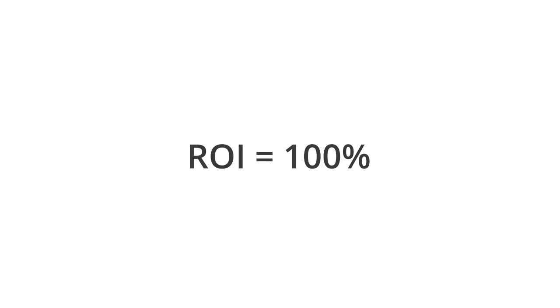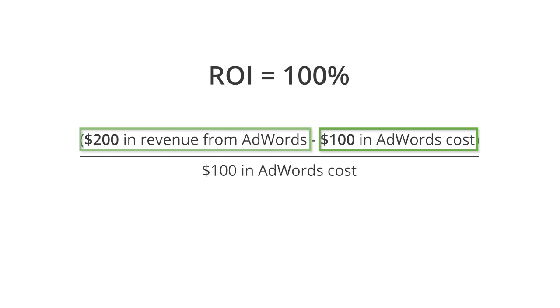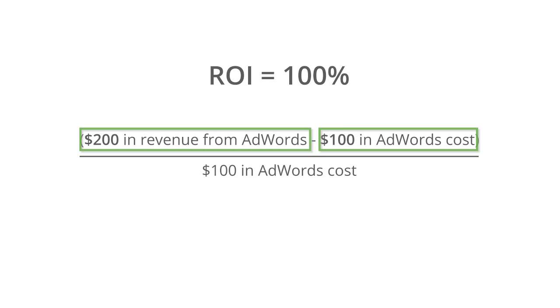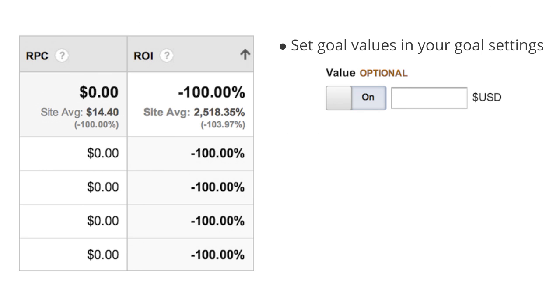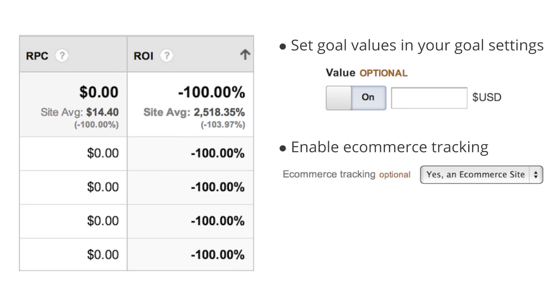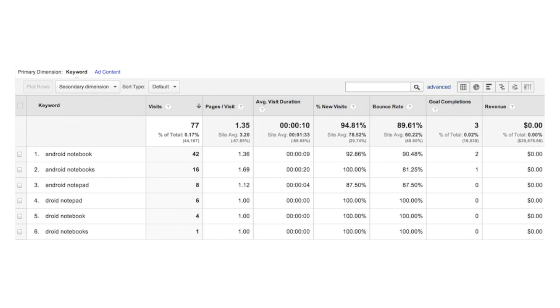An ROI of 100% means that you spent X and received 2X in revenue. If your revenue per click or RPC numbers are all zero and your ROI numbers are all minus 100%, it's because you have zero revenue. If this is the case in your reports, make sure that you've set goal values or that you've enabled ecommerce tracking.